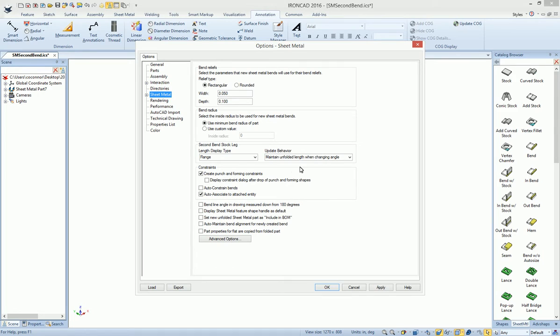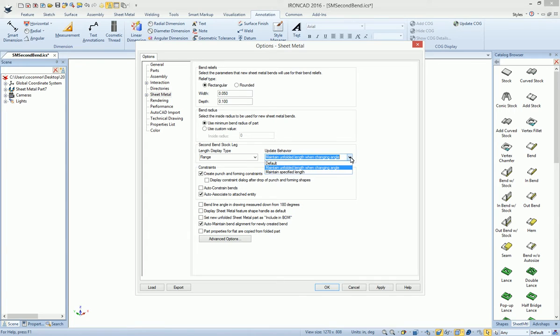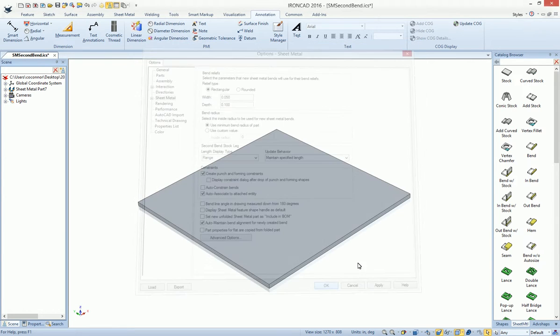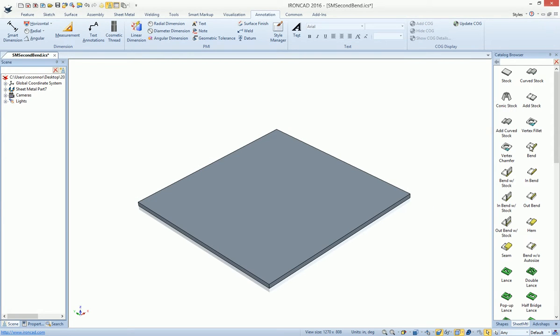Under the sheet metal options, you'll see a couple of options you can change. One is auto-maintain bend alignment for newly created bends. You'll need to enable this to lock the bend from growing on the first leg. On the second leg, you can also control to maintain the specified length of your leg.